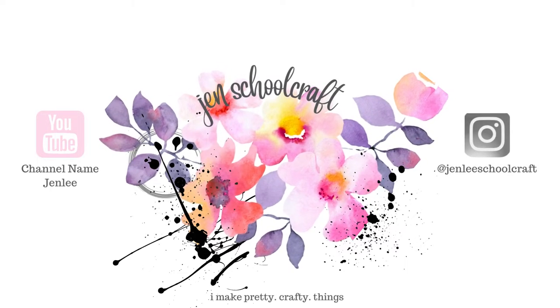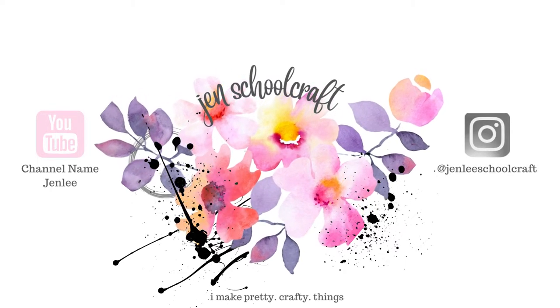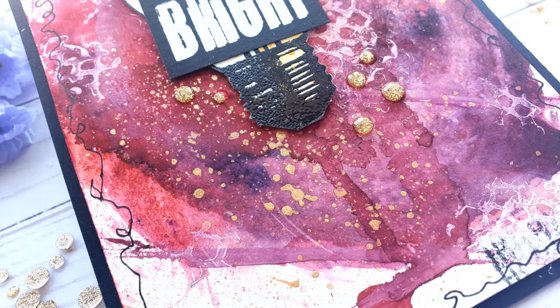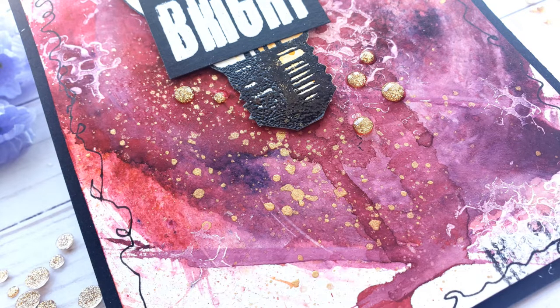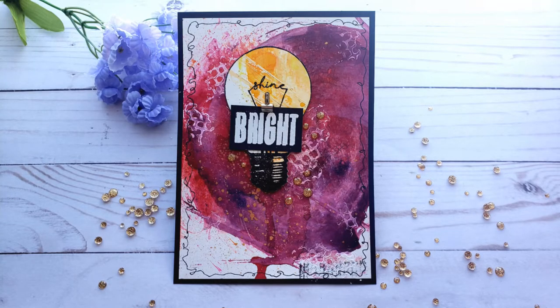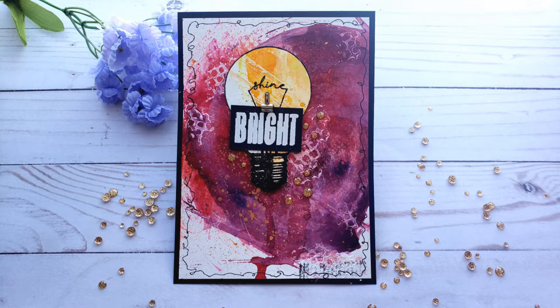Hi there, this is Jen and thanks so much for stopping by today. Today I have a project for Visible Image using a few of their stamp sets and I'm going to be trying a new technique today using some watercolor and acrylic paint.